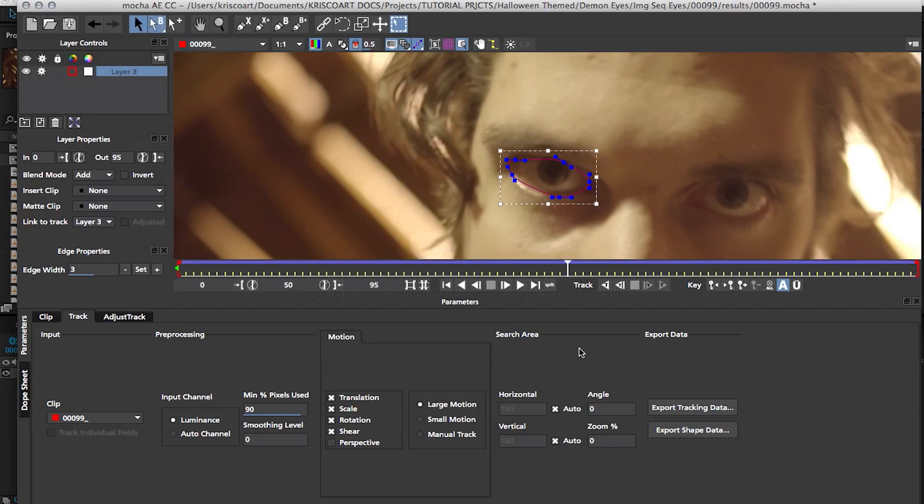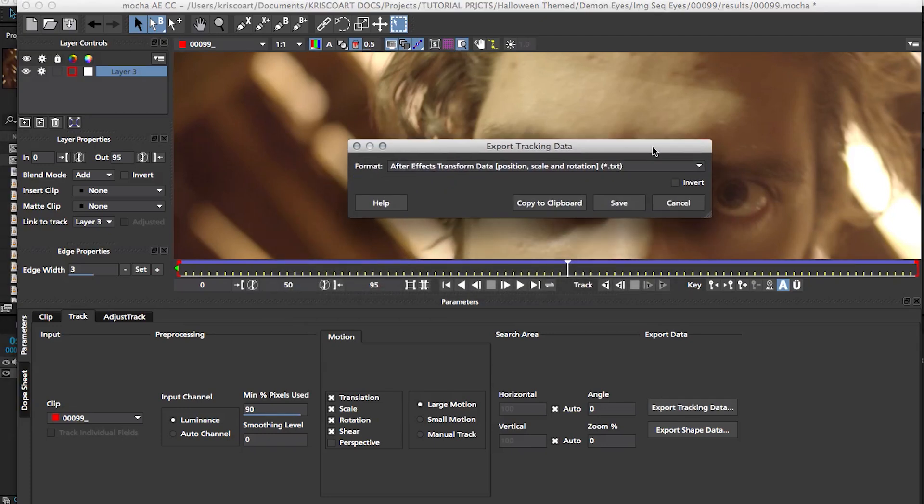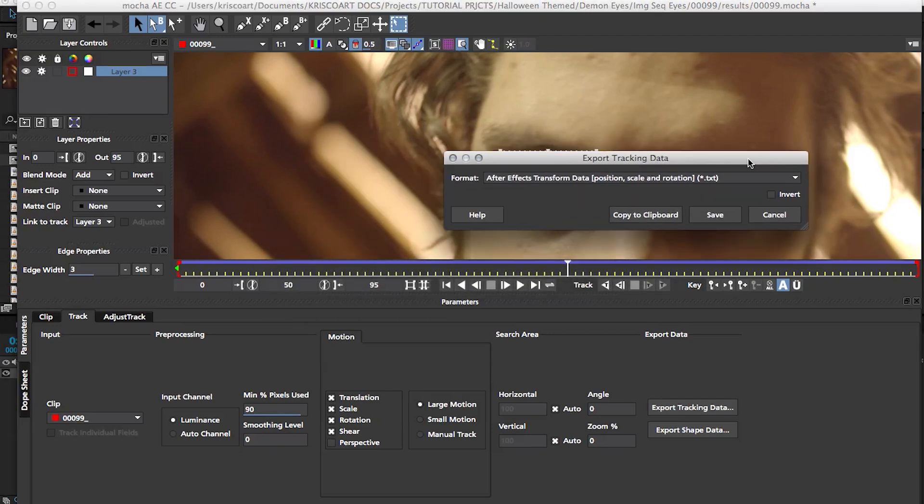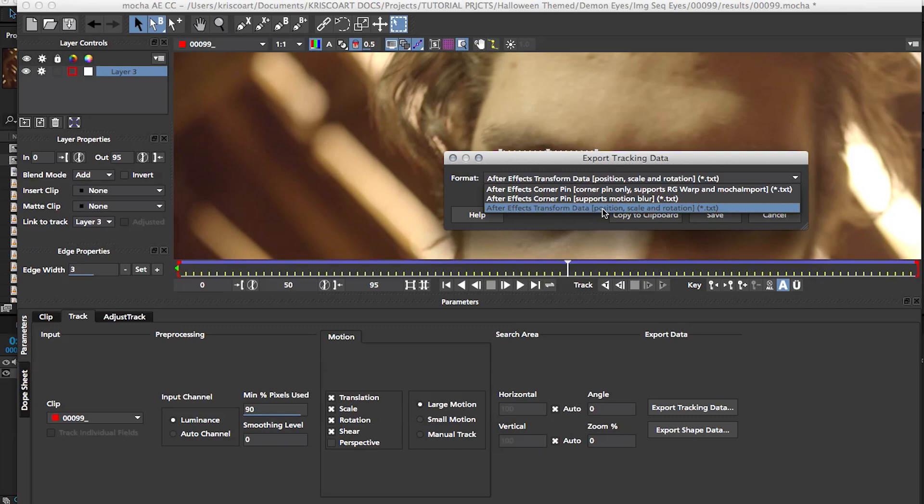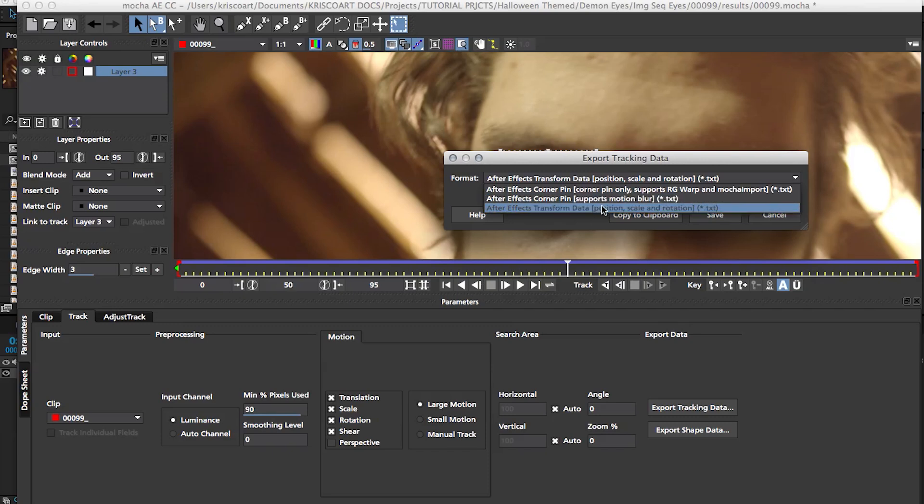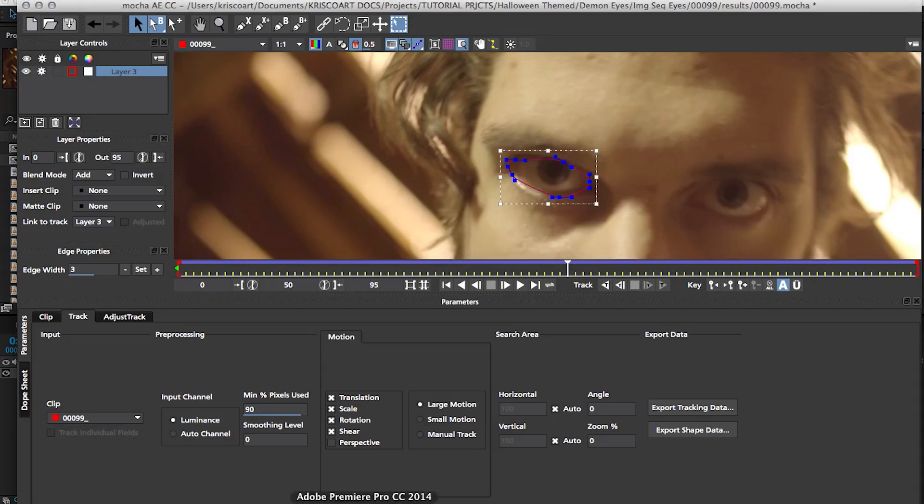So we're gonna export our tracking data and there's a few options. I'm just gonna cover my eyes here because you know I don't like persistent staring like that. Okay, so ignore the first two, just select the last one, just the transform data. I'm probably gonna go over the rest of these options and all of Mocha in another tutorial, but for now all we need is this type of data. Copy to clipboard and then we're gonna go back into After Effects.